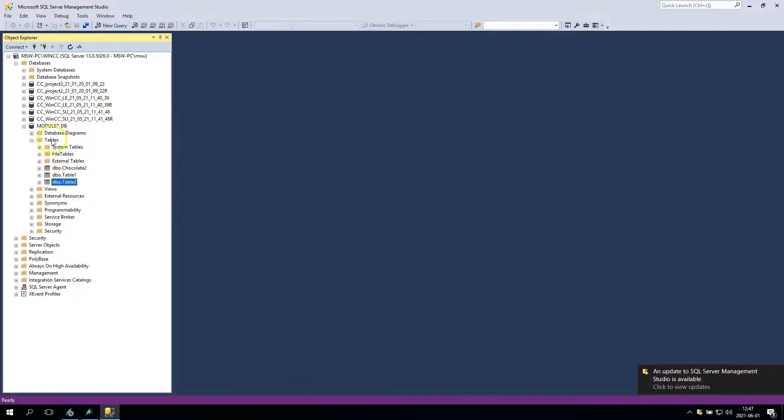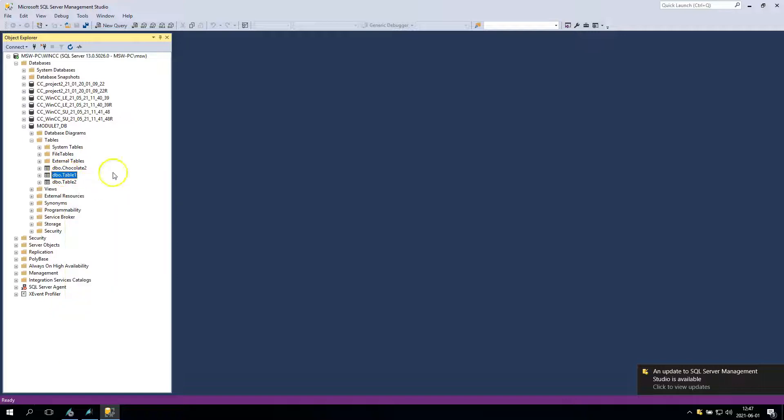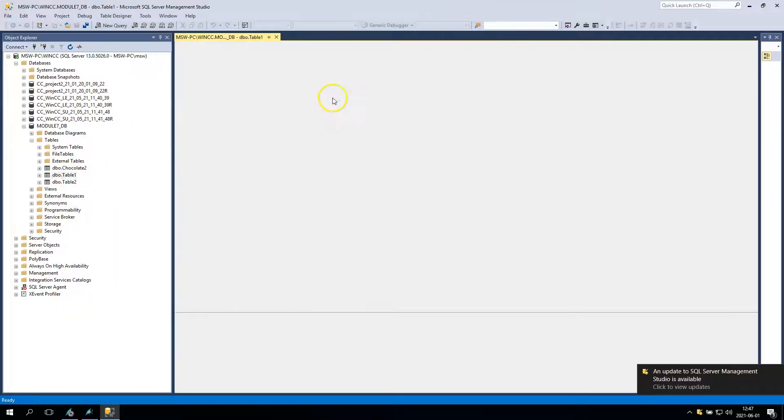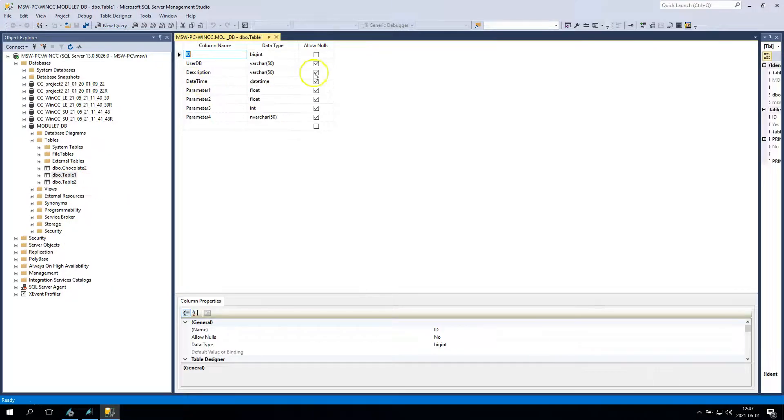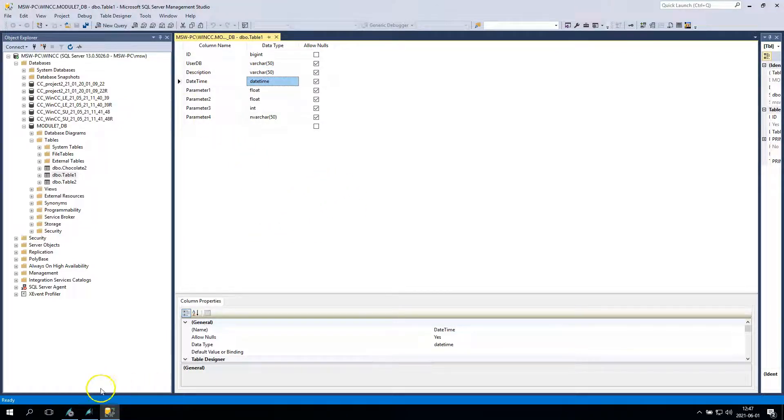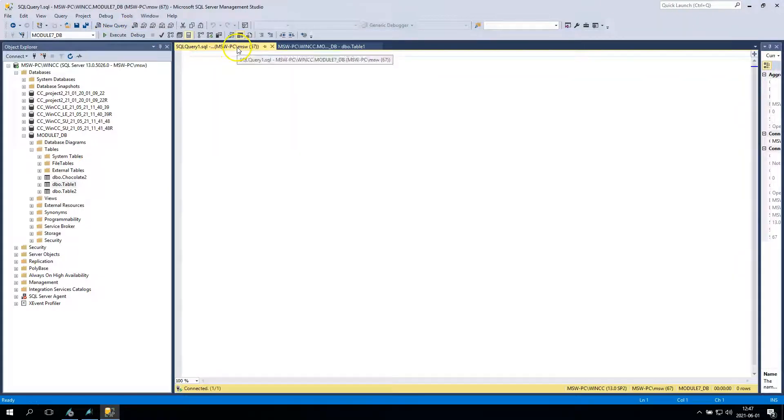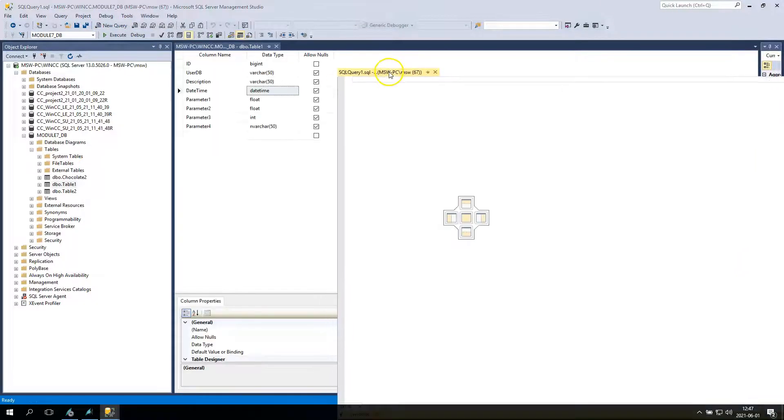I have three different tables: ChocolateSecond, Table1, and TableSecond. Table1 has the varchar, datetime, floating points, integer, and nvarchar50.